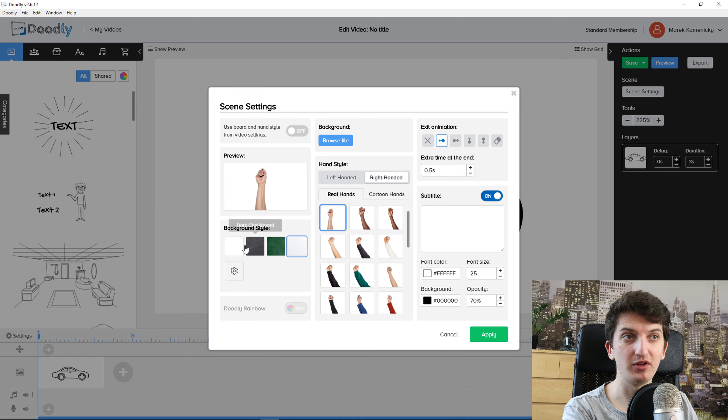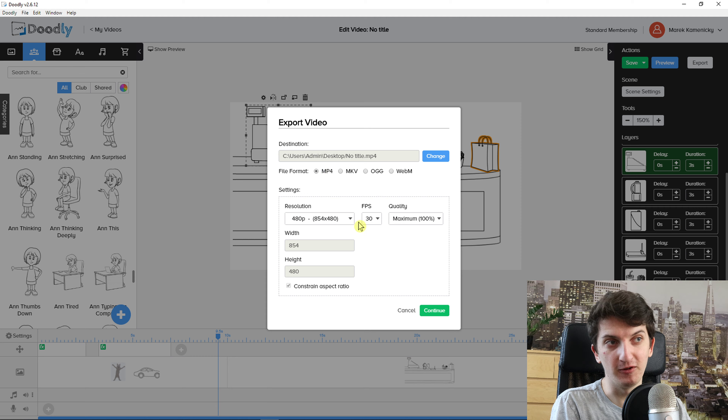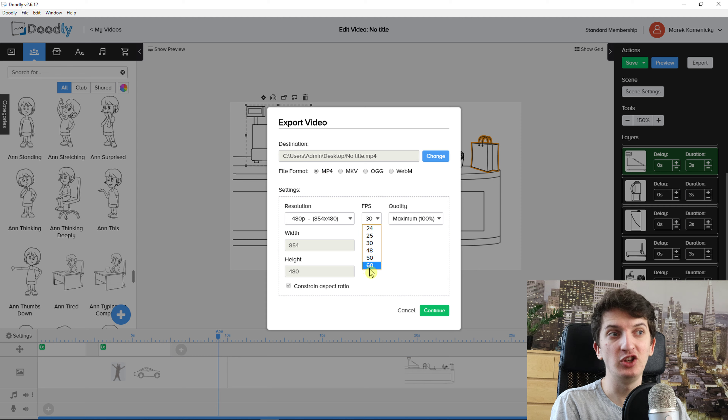Subtitles and exit animations for scenes are features I really like. Subtitles are great if you have a lot of scenes with background audio and you're creating a Facebook ad — in that regard Doodly is perfect. Another thing I like: when exporting you get 1080p resolution, MP4 format, and 60fps — VideoScribe doesn't have MP4 and only goes up to 50fps.